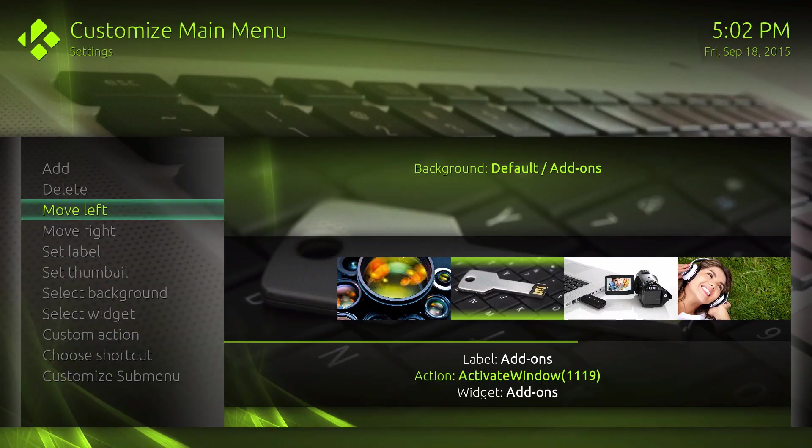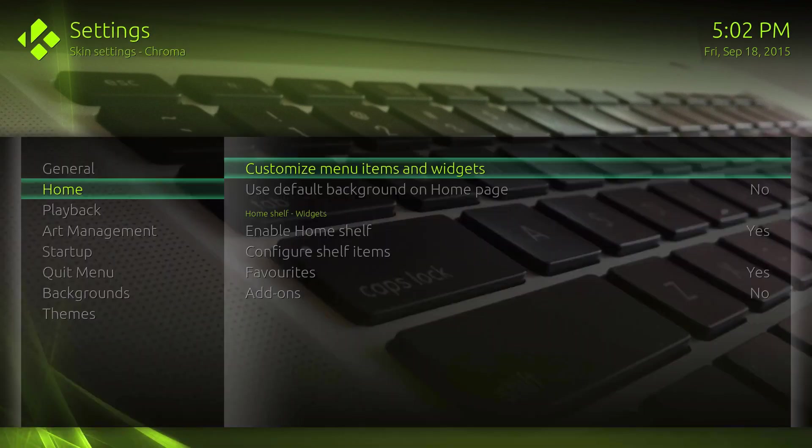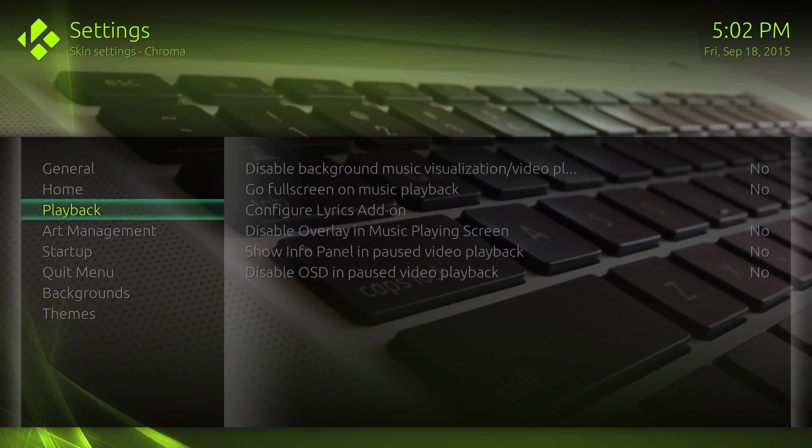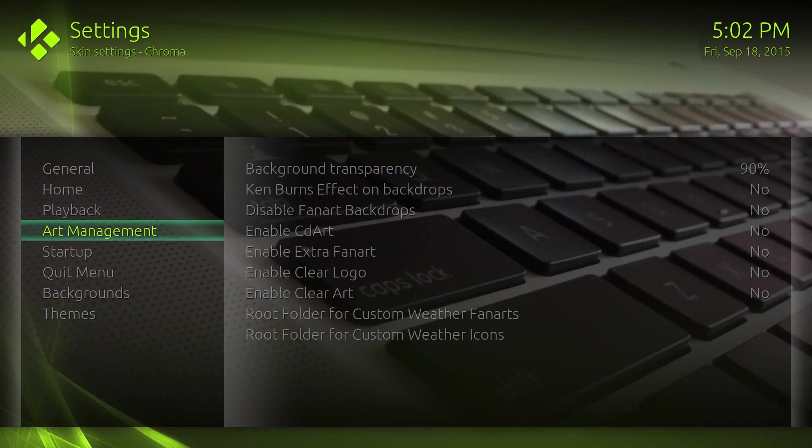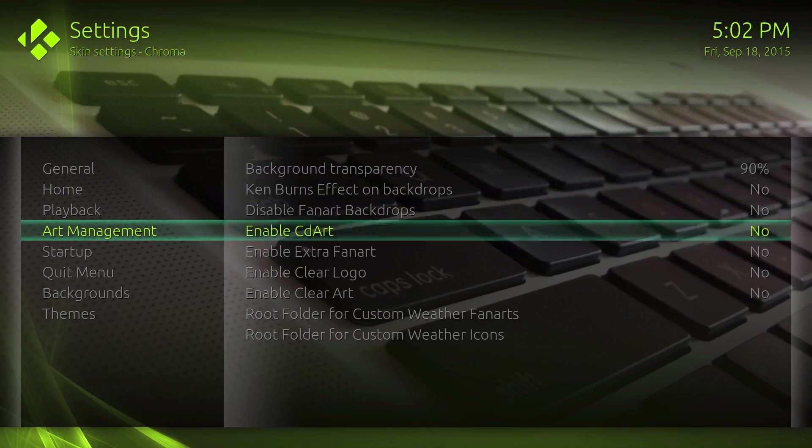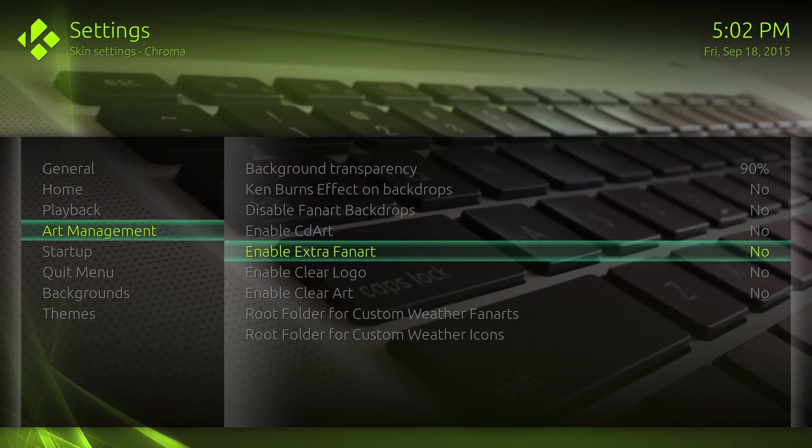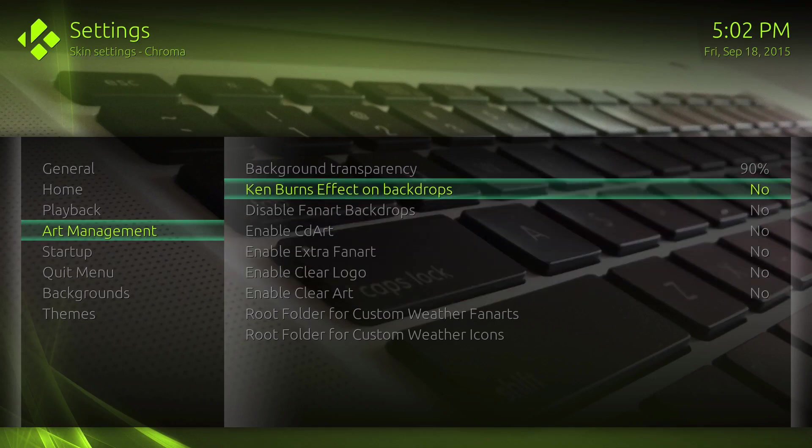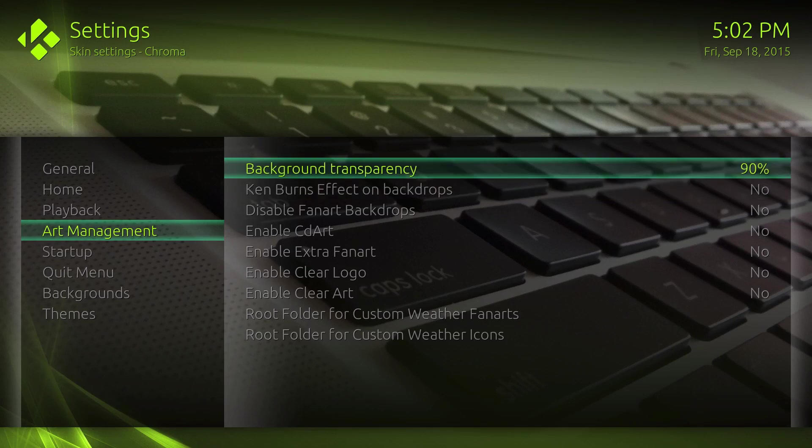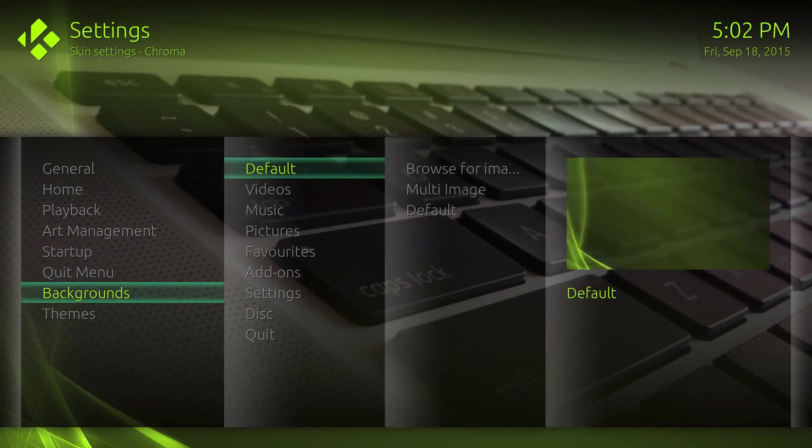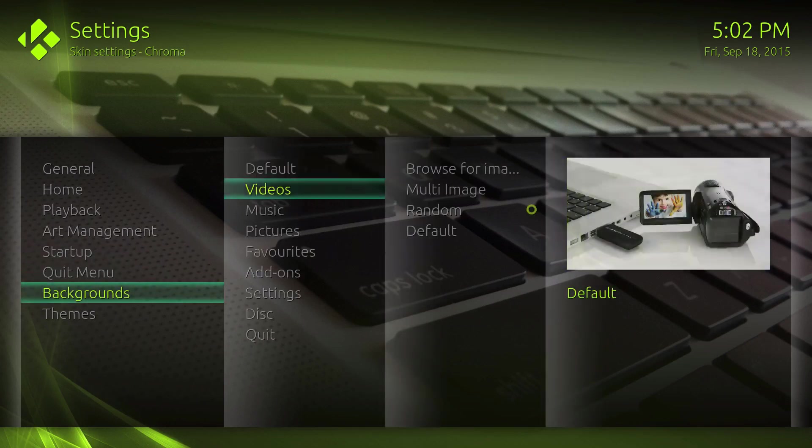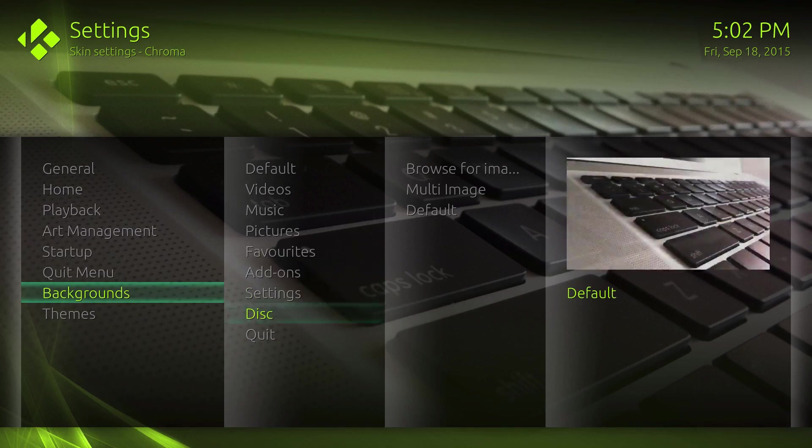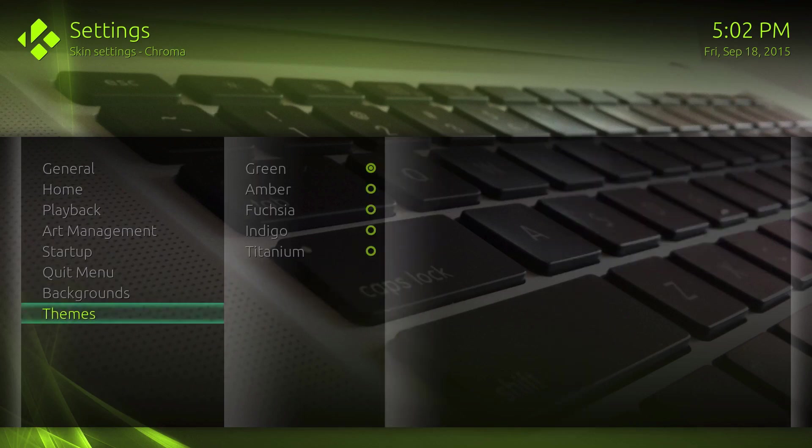Let's go ahead and playback some stuff right there, and then add art, meaning like all the extra fan art or clear logo if you have all that stuff. Background burn effects, transparency which you can see right now, and then startup menu which one you want. You can choose the backgrounds on any of these, so you can change it as well.